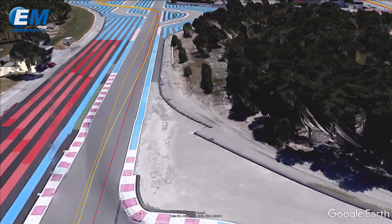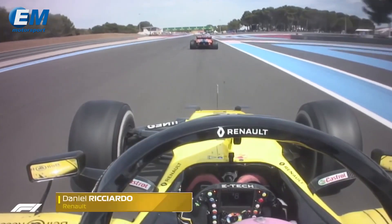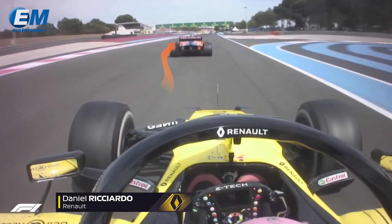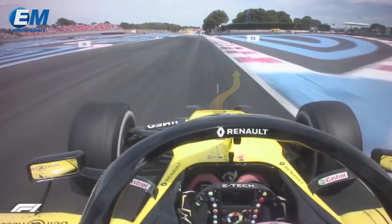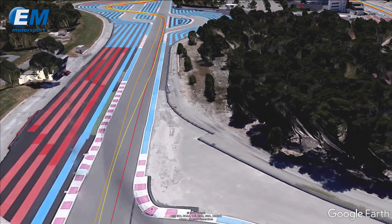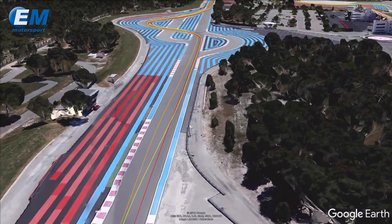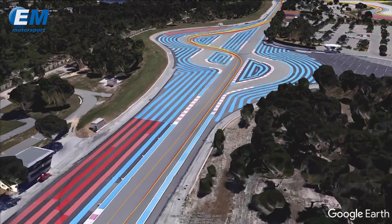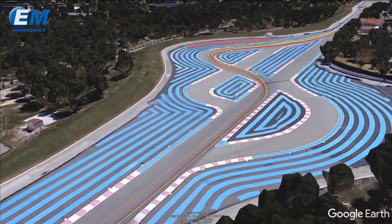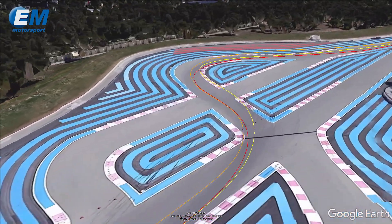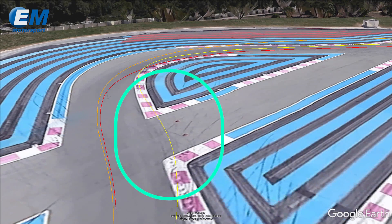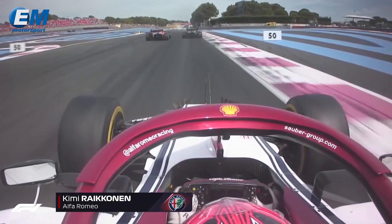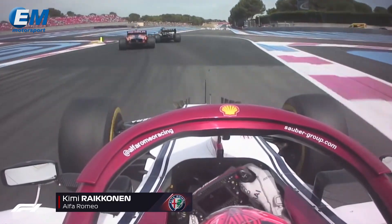Using the EM Motorsport Positioning Data Module information, we are able to trace a three-driver path and overlay it on Google Earth. We can see that due to the late braking, Ricciardo takes a wide line off track and, on rejoining, forces Norris outside the course boundaries.